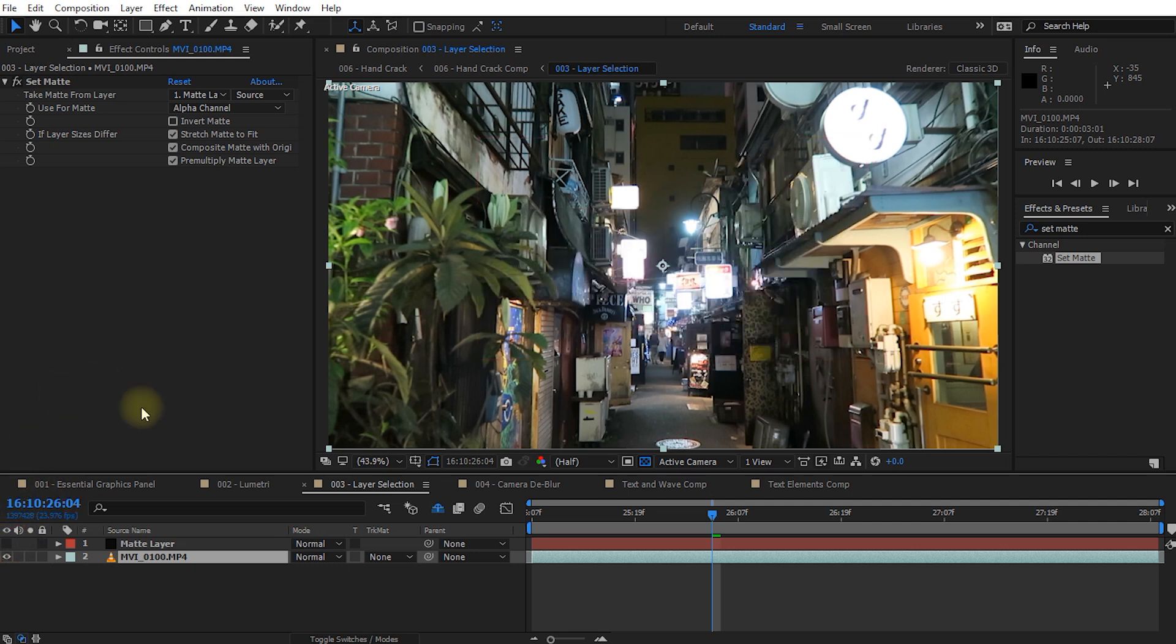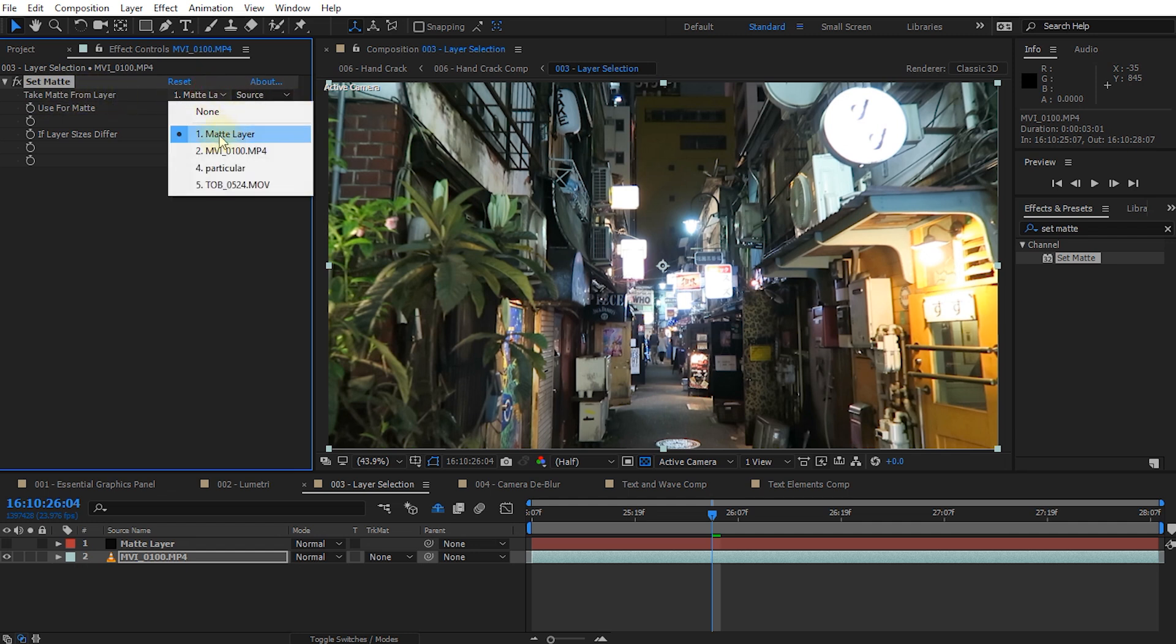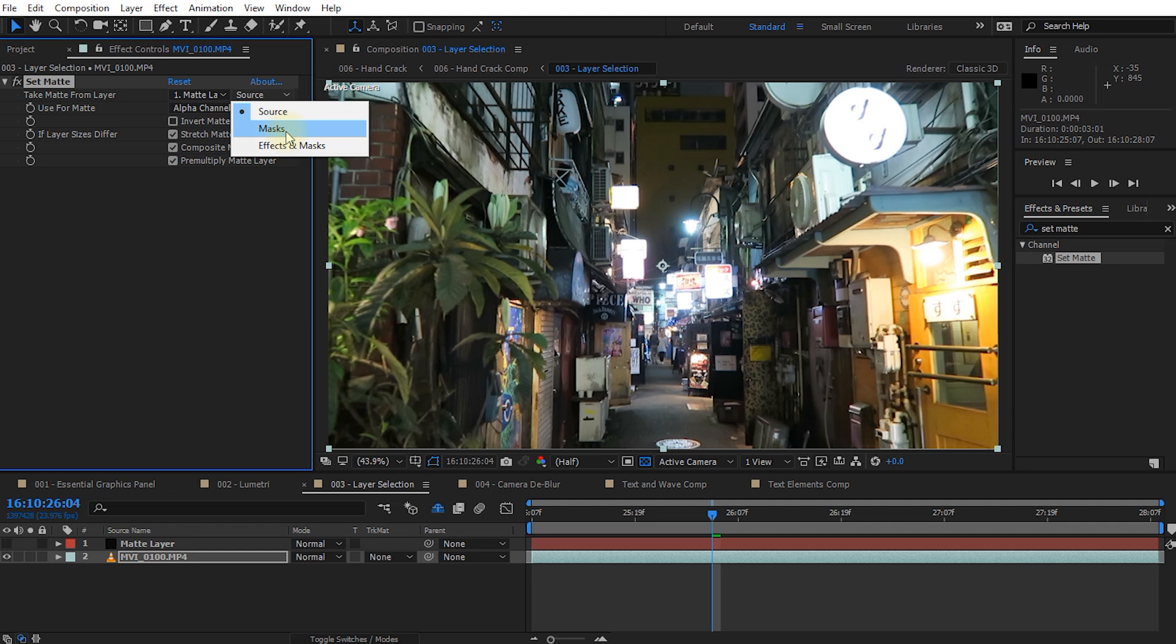However, in Adobe After Effects 14.2, any control, and thank you Adobe for changing that everywhere and not just in a selected number of effects, everywhere where you can now select a layer you have two options. For one you select the layer and then on the right hand side you can determine whether to use the source of that layer, so before any masks or effects are being applied, with the masks applied, or with masks and effects applied.